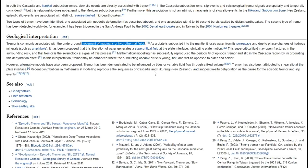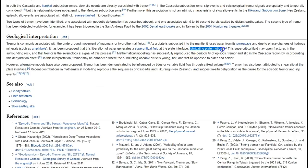Tremor is commonly associated with underground movement of magmatic or hydrothermal fluids—harmonic volcanic tremor, tremor from lahar flows, and similar phenomena. As a plate is subducted into the mantle and loses water from its pore space—due to phase changes of hydrous minerals such as amphibole—it has been proposed that this liberation of water generates a supercritical fluid at the plate interface, lubricating plate motion.